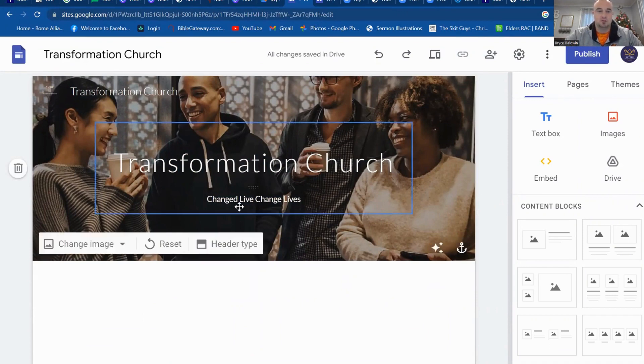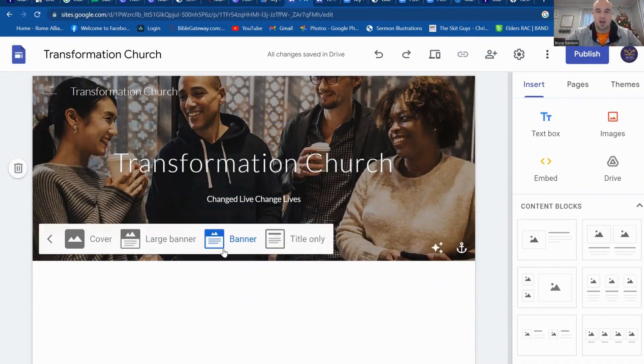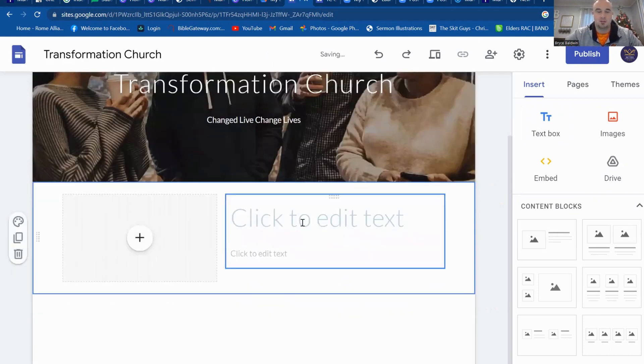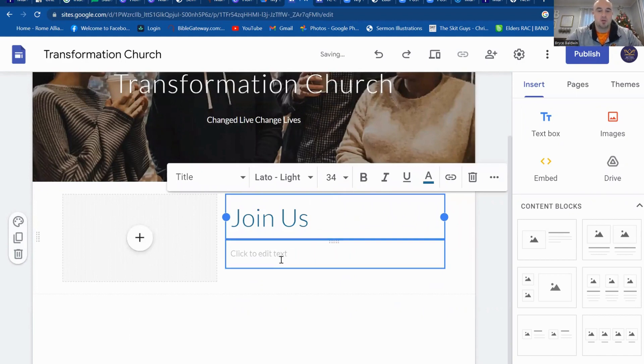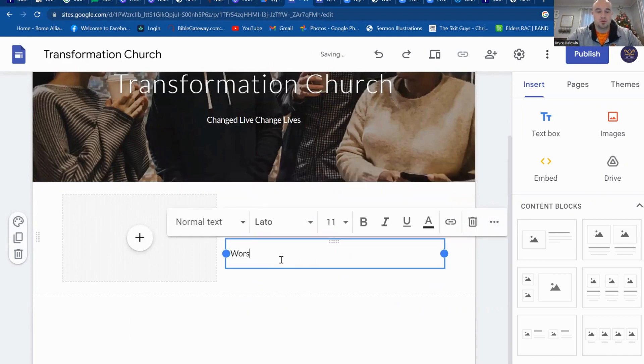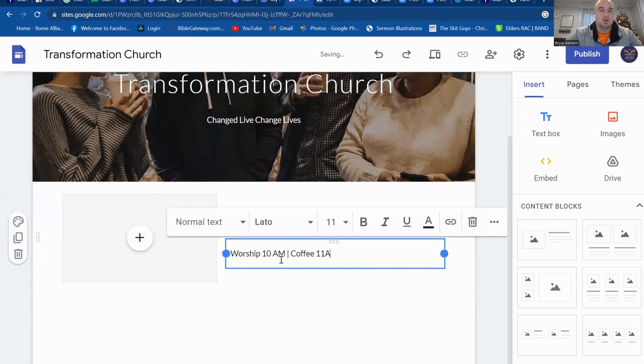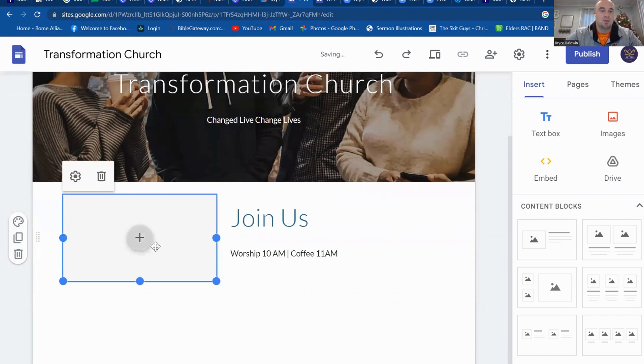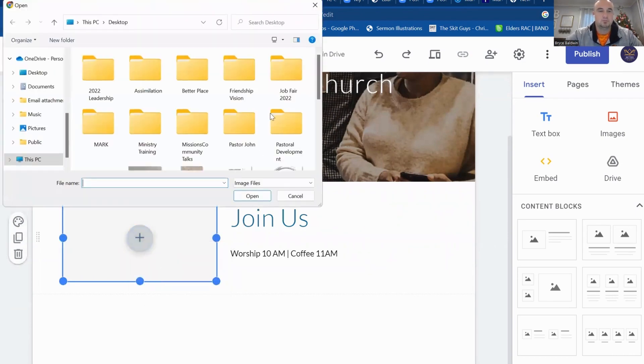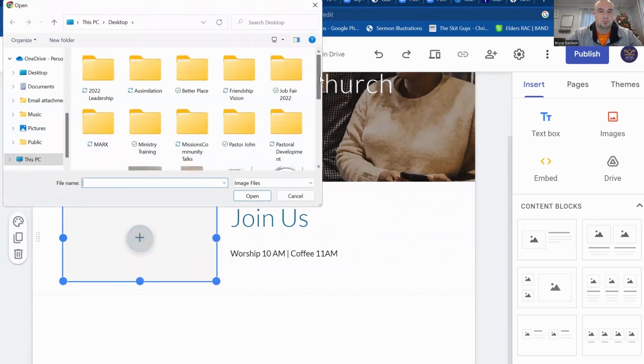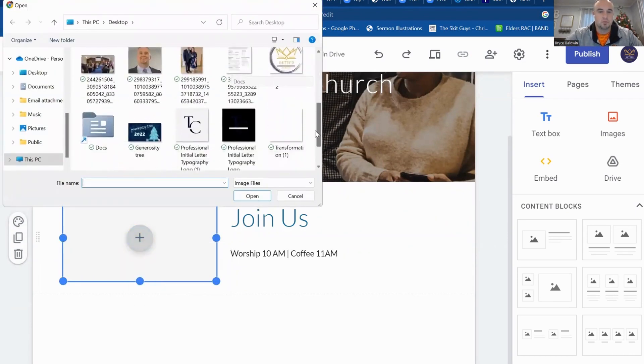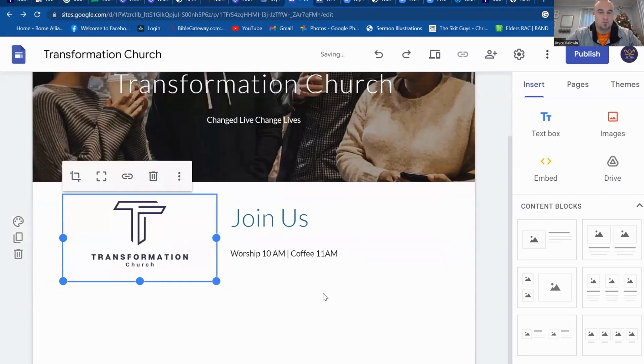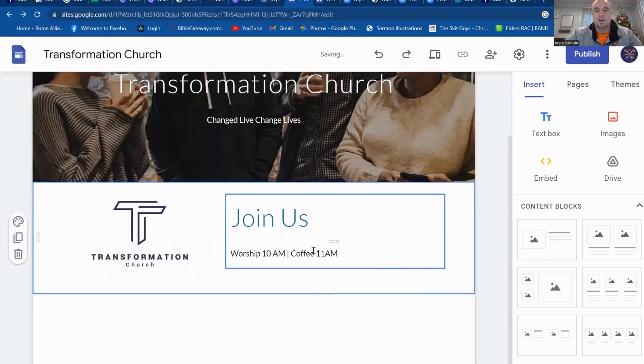And with this, you can also pull around. You can mess with your header type, title, large banner, cover, whatever you want to do alongside of that. And then let's say next thing you want to do is you want to add something that talks about when your services. So you can just simply go join us, type in worship 10 AM, coffee 11 AM. I want to add right here. I'm going to add this one this time.